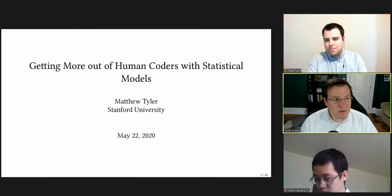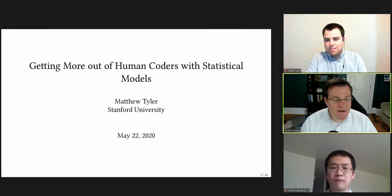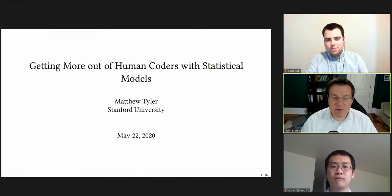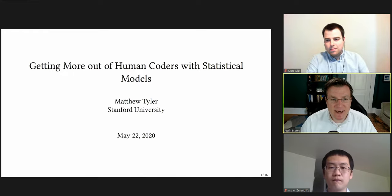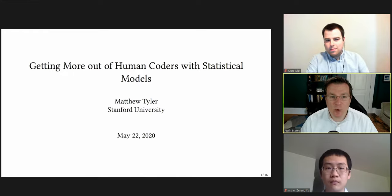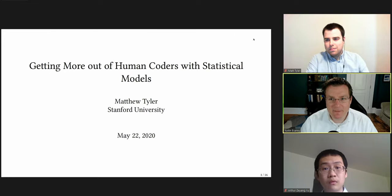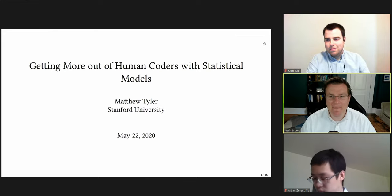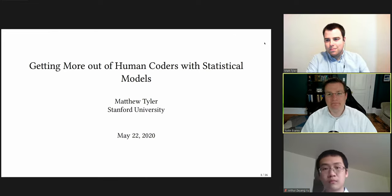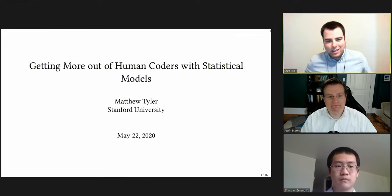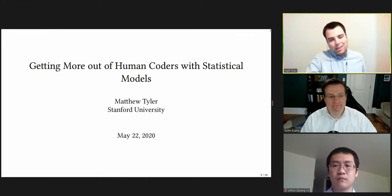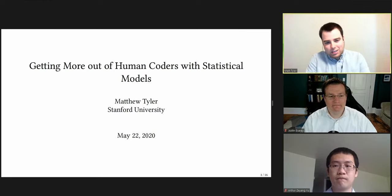Our first presentation will be from Matthew Tyler of Stanford University, presenting a talk entitled 'Getting More Out of Human Coders with Statistical Models.' Matt, thanks for being here today. Thanks for having me, Justin. It's good to be back. So, I'll start.